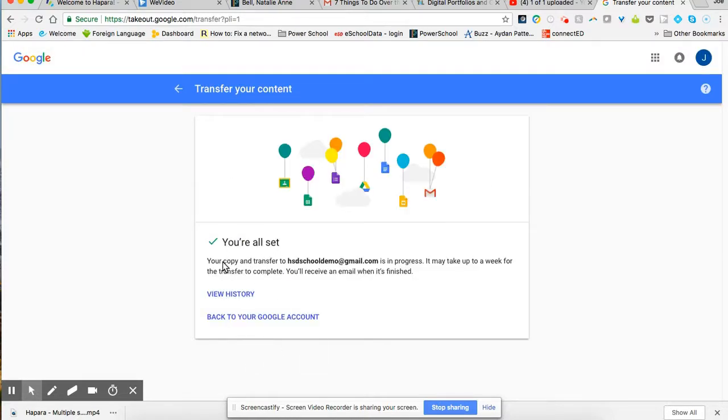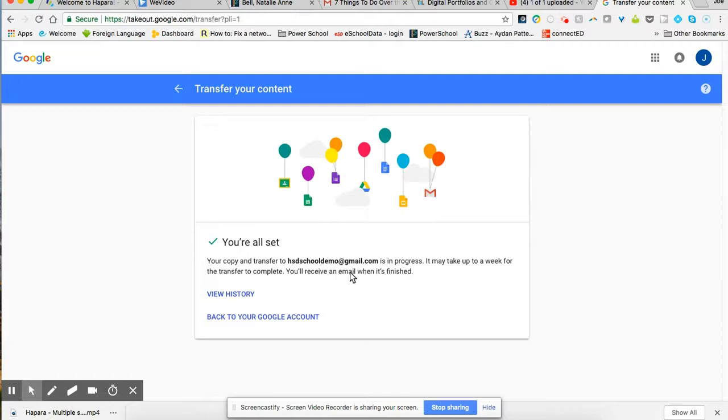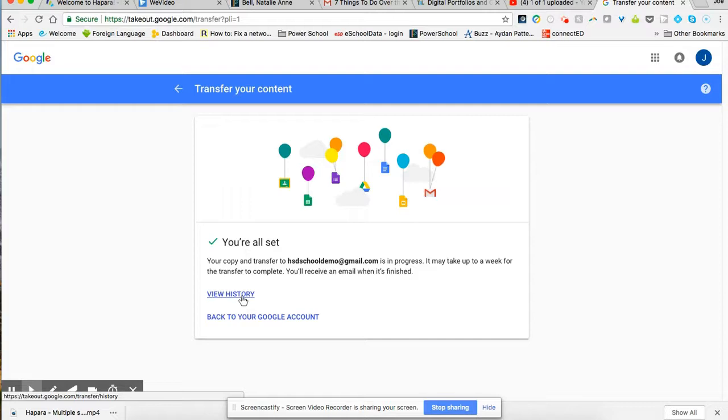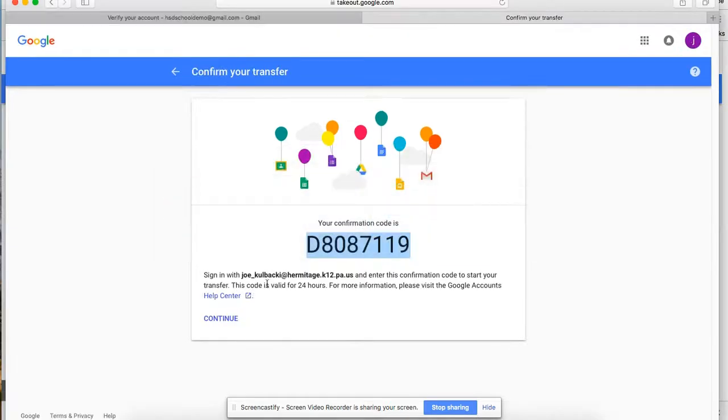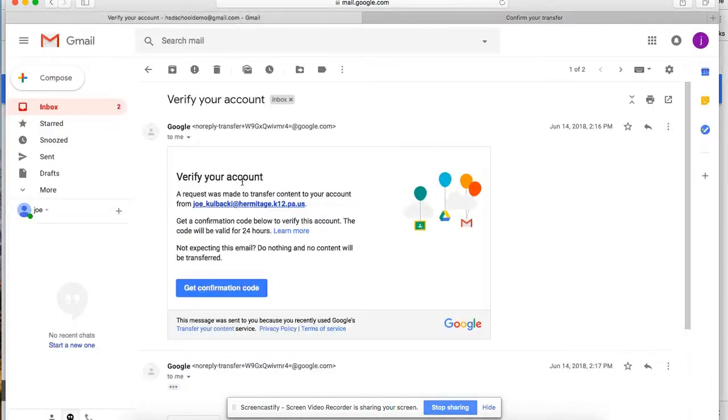And it says you're all set. Your copy and transfer to the email is in progress. It may take up to a week for the transfer to complete, and you'll get an email when it's all finished. So it shouldn't take mine all that long since I have a blank Gmail account.